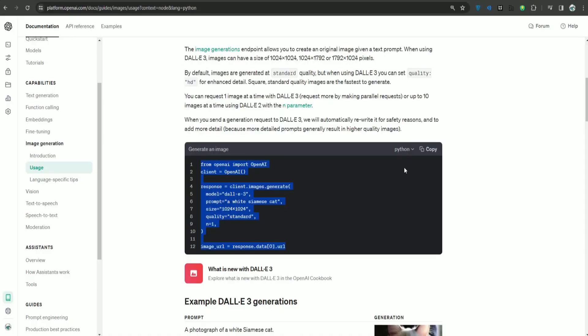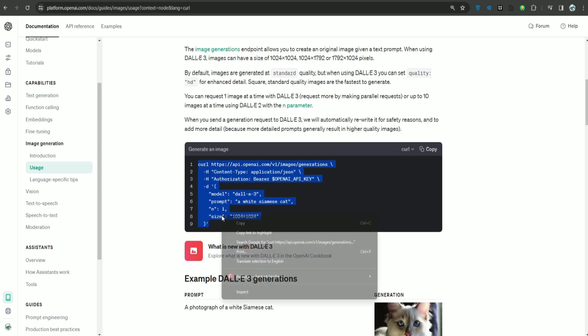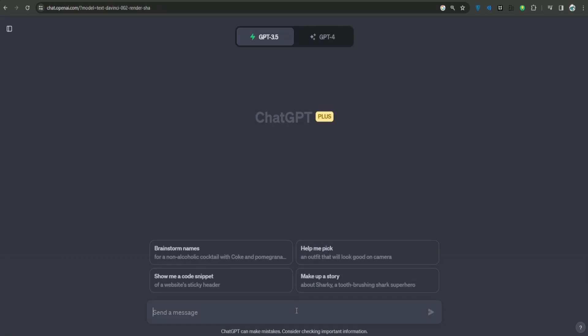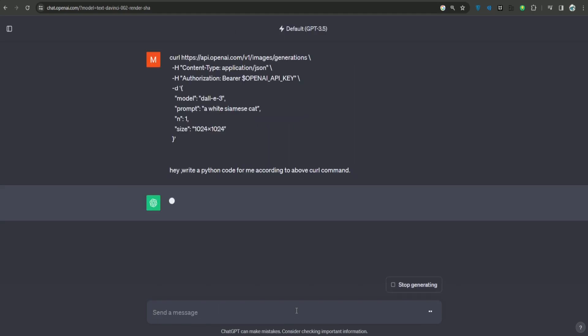If I go back here and select curl, I will copy this command. This is how you can call this API using curl command. If I go to ChatGPT and say here, write a Python code for me according to this curl command.